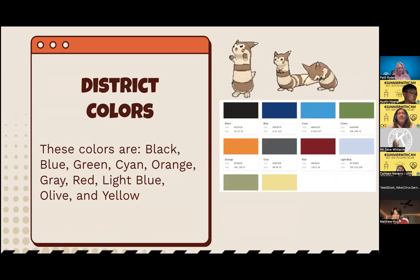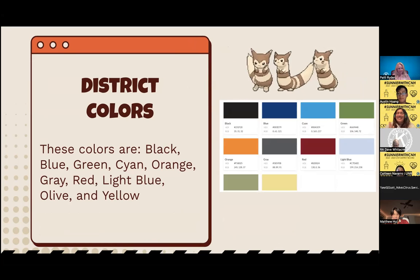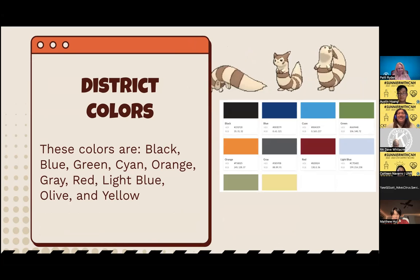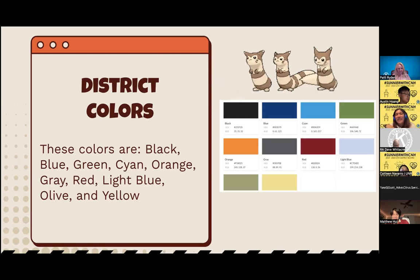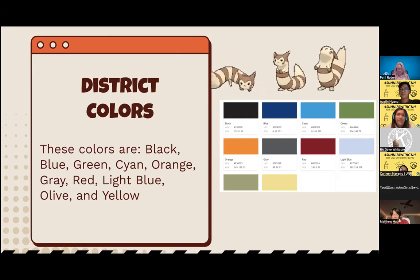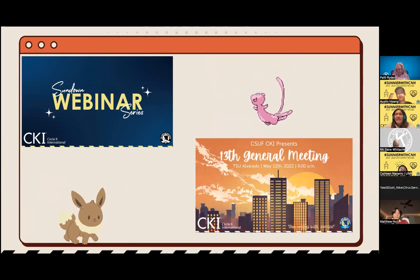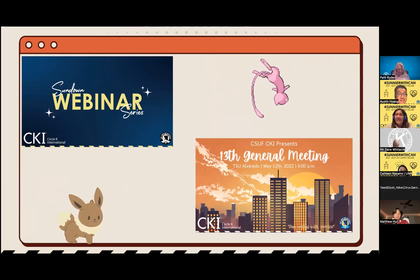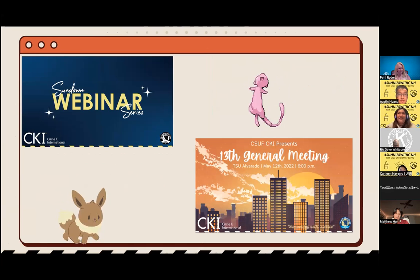Moving on to district colors — there's black, blue, green, orange, gray, red, light blue, olive, and yellow, each with specific color codes since they match the shades used in the logo. These are some examples of graphics that follow the graphic standards. Here you can see the CNH Circle K masthead on a webinar graphic — everything is visible and not obstructed. And here is one of my home club's recruiting graphics, made by Caitlin Lu — very artsy and clearly visible.